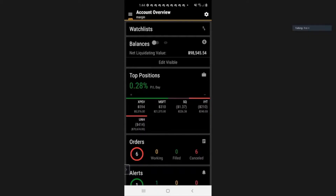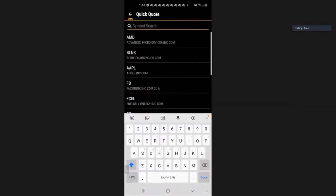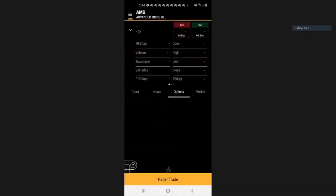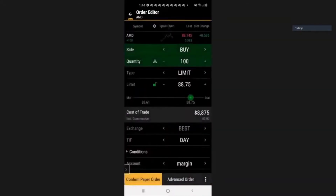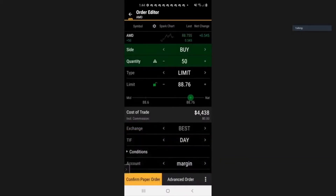Once you open your mobile application, it will bring you to this screen. Just press on the watch list, then type in the ticker symbol of the stock that you want to buy. In this case, we are buying AMD. Then select down at the bottom the paper trade. Then change the quantities to the quantities you want to buy — in this instance, we want to buy 50 stocks. Don't forget to change the TIF to GTC, go till cancelled. Then select the advanced order.